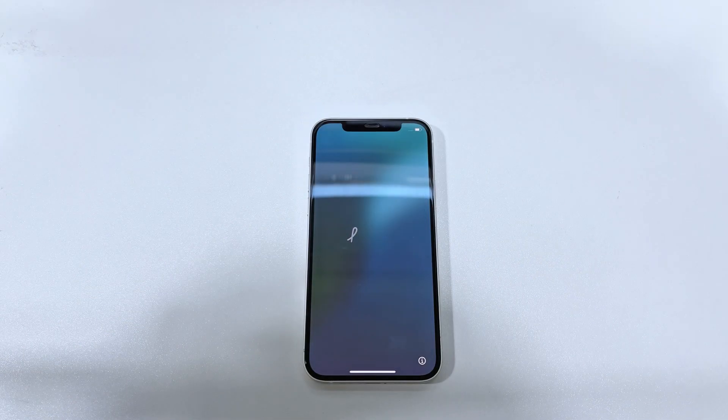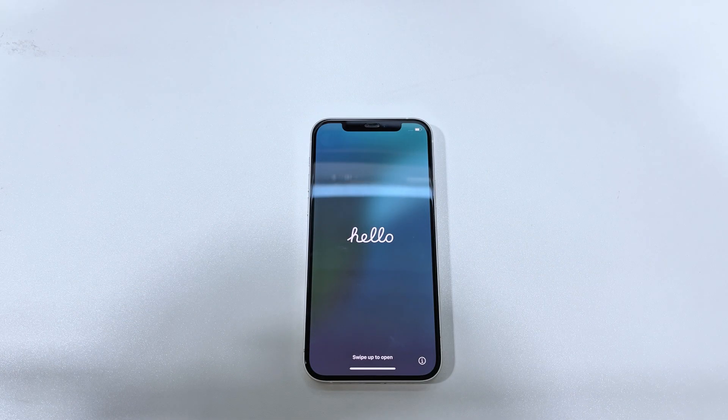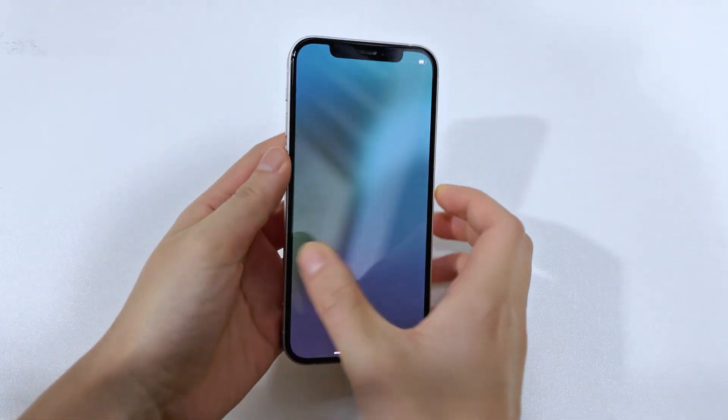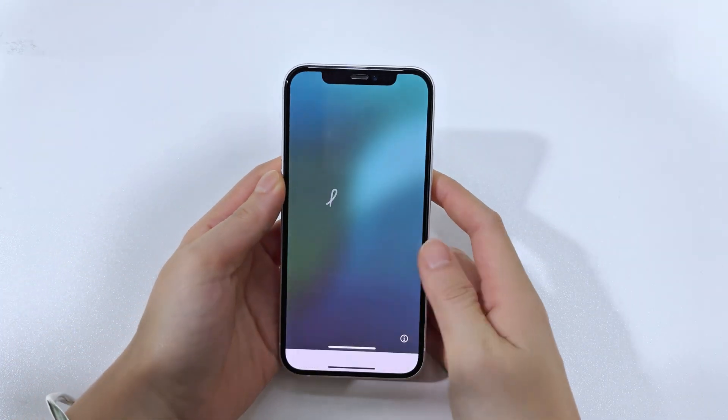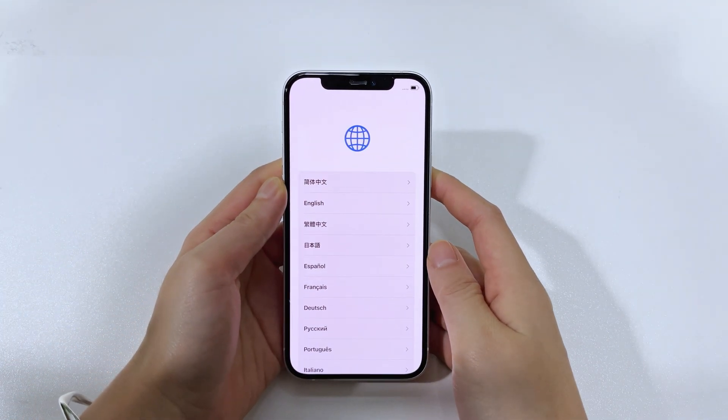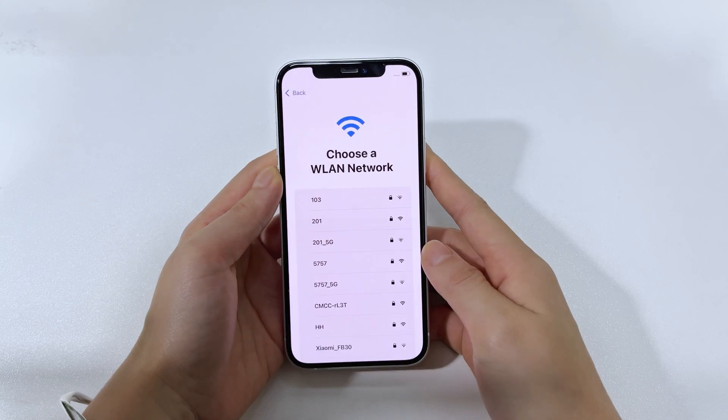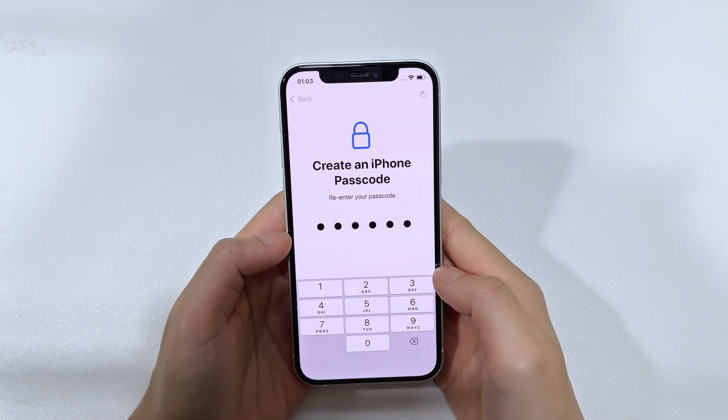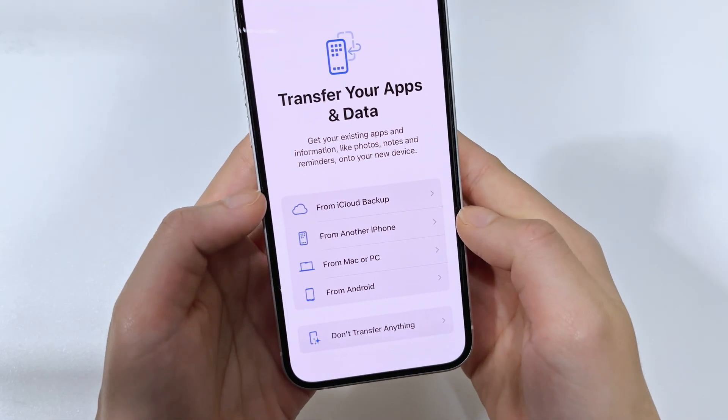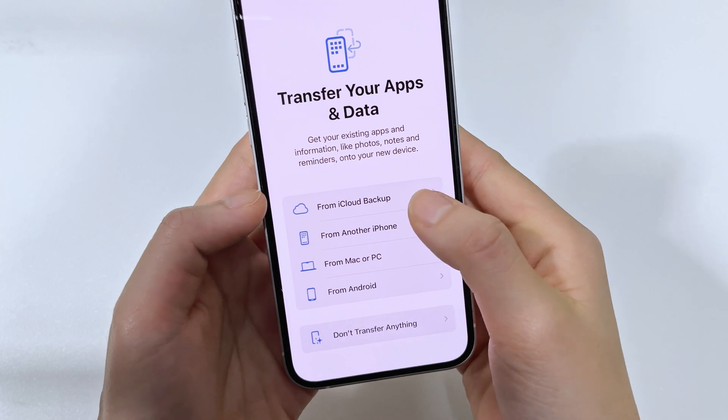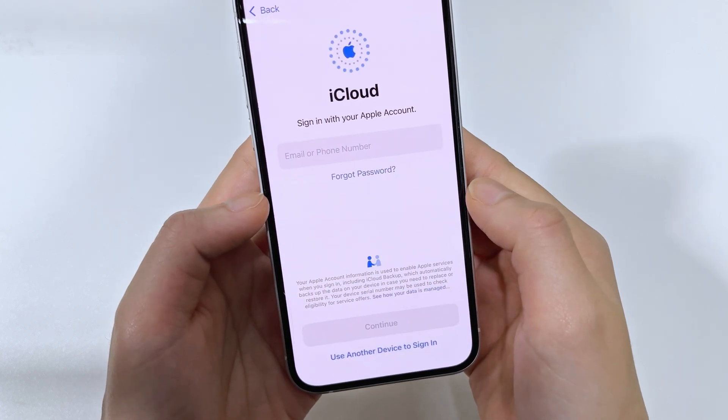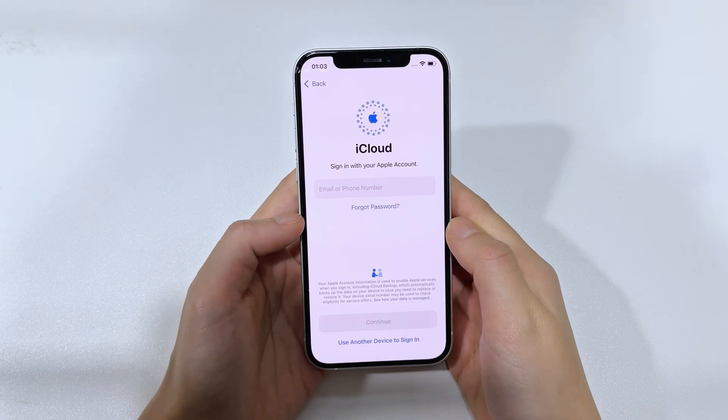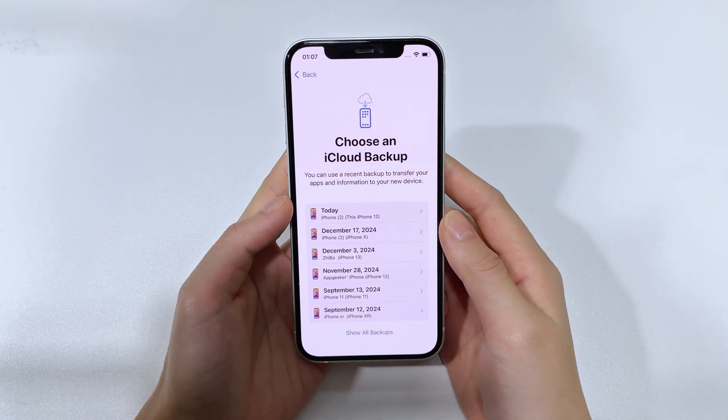Your iPhone 16 will restart with the Hello screen. Now, follow the on-screen instructions to set up your iPhone 16 step-by-step, including language, network, and screen lock. When you come to the Transfer your apps and data step, select from iCloud Backup, sign in with your Apple ID, and choose the backup that includes your messages.